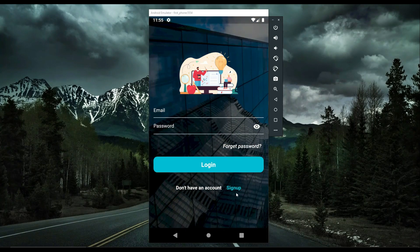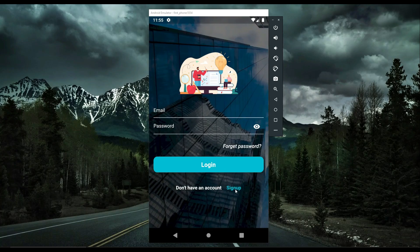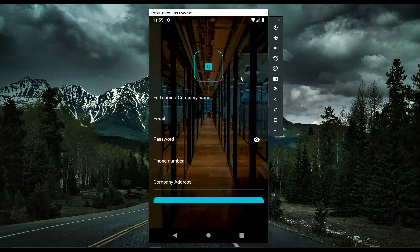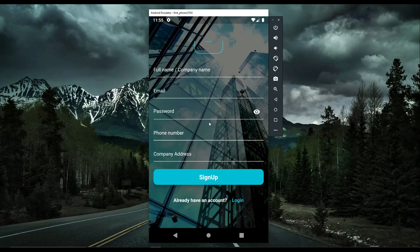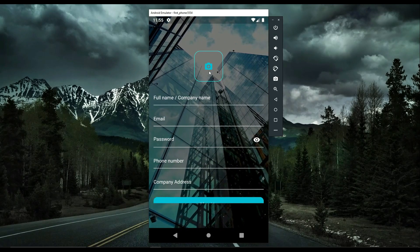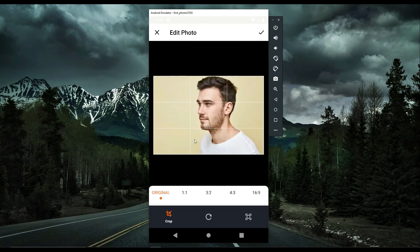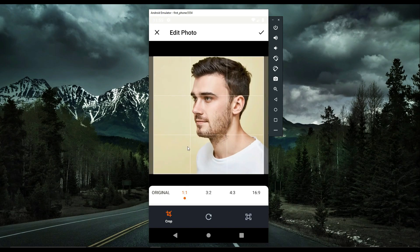This is our login page. If a user is new, they have to go to the sign-up page to create a brand new account. You can choose an image from the gallery or capture it with the phone camera, and then crop the image according to your need — for example, like this.